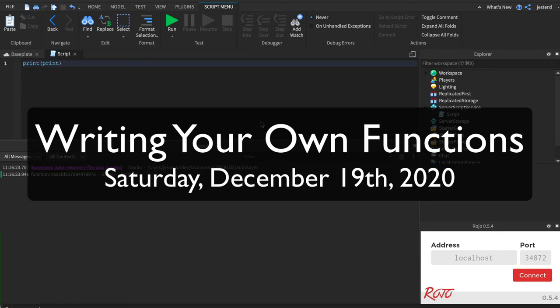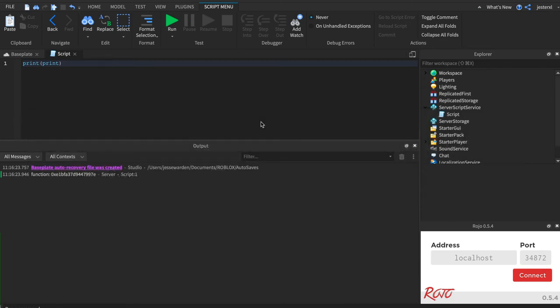So we've been using the built-in print function, but let's create our own function. Keep in mind, most of the code we've been doing up to this point is very procedural, where you write a line of code on the screen. There's no real easy way to reuse it.